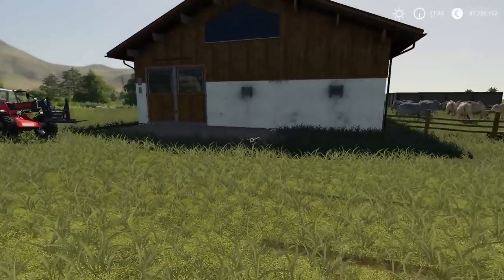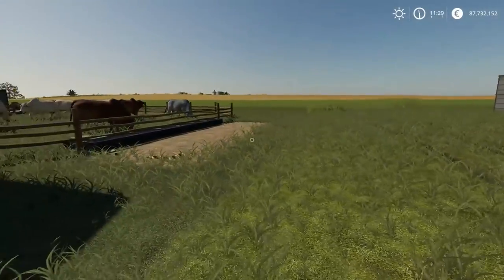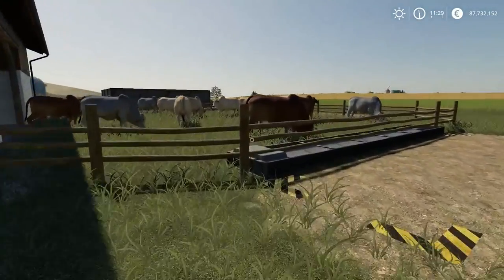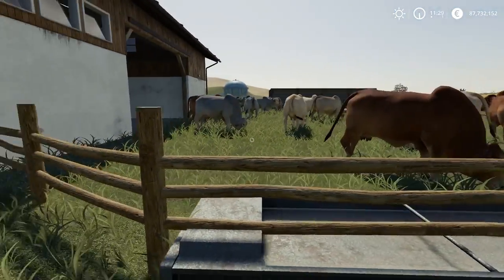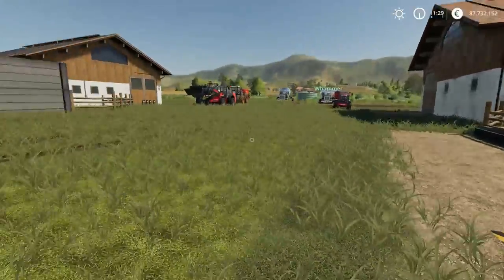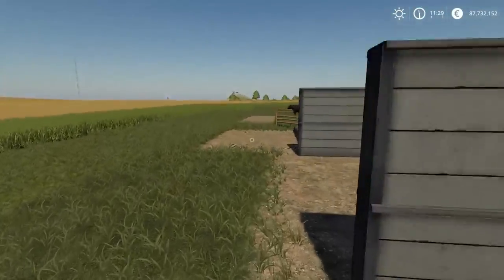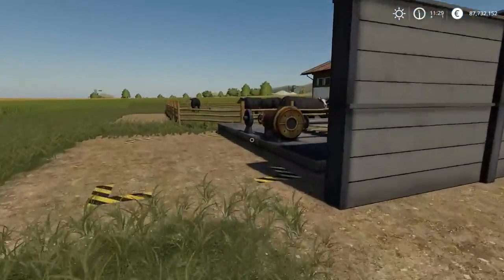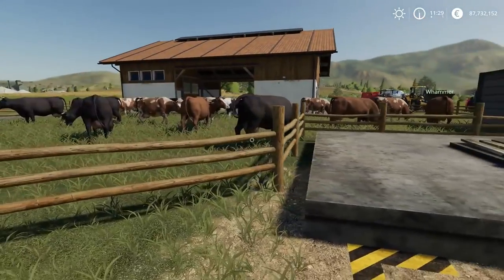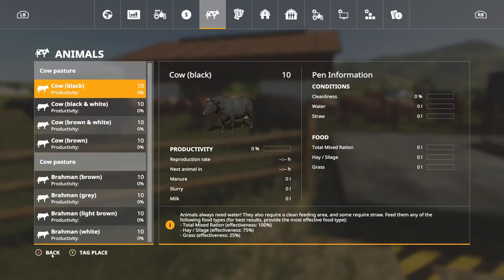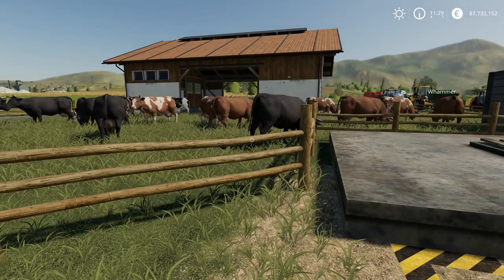All right guys, so we've got our cattle and our Brahmin. This pen over here we got the Brahmin — we got 40 Brahmin in this pen, and on this one here Whammer's gone and purchased for me 40 cattle, 40 cows. I'll show you the menu here — we've got 10 of each.